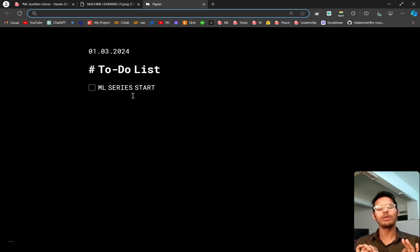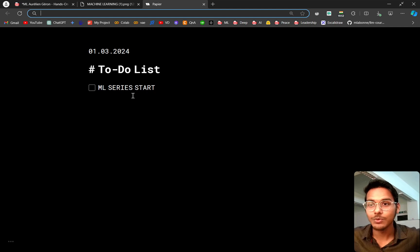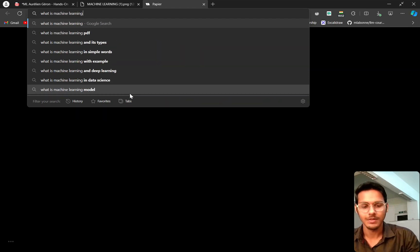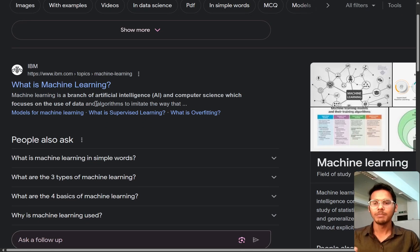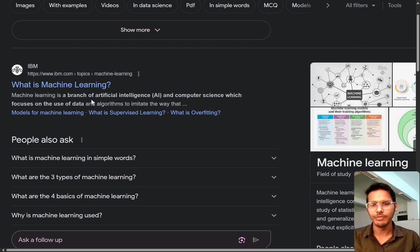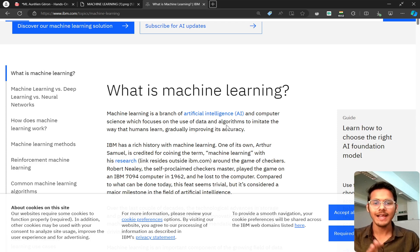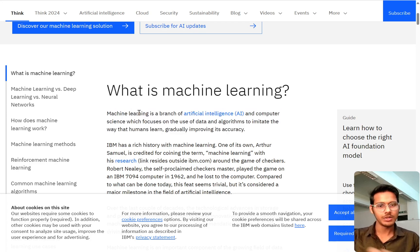So the first rule of our class is: just Google things. Let's Google what machine learning is, because I am going to do the same thing. Here is the first result: Machine learning is a branch of artificial intelligence and computer science which focuses on the use of data and algorithms to imitate the way that humans learn, gradually improving its accuracy. This is a somewhat good answer about machine learning.